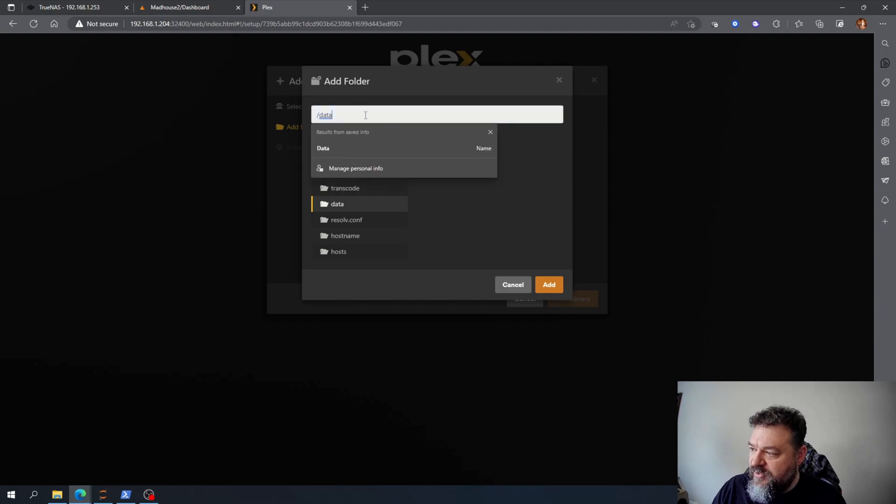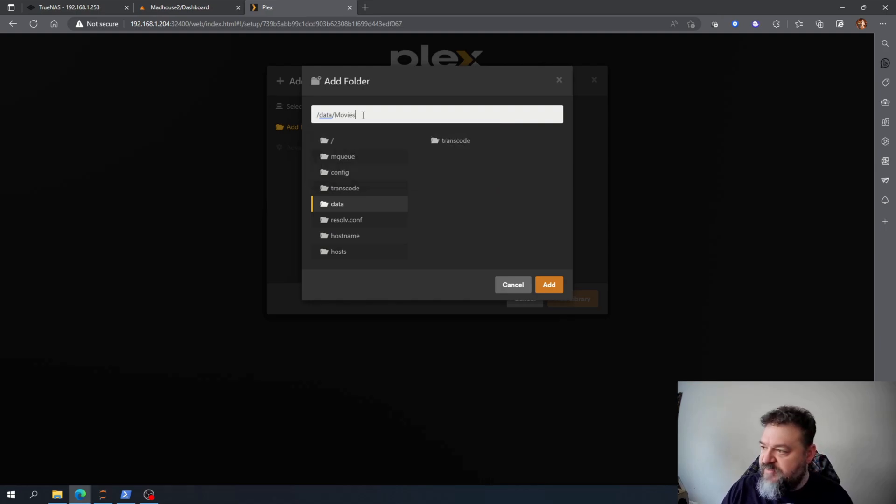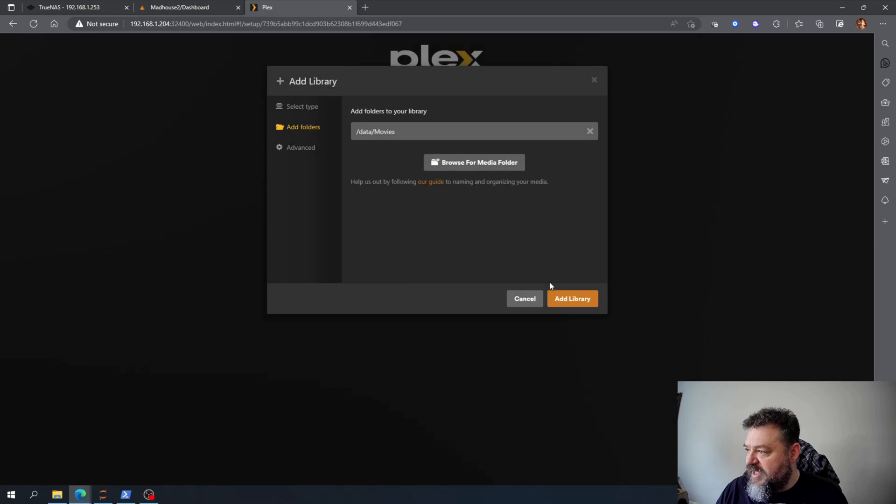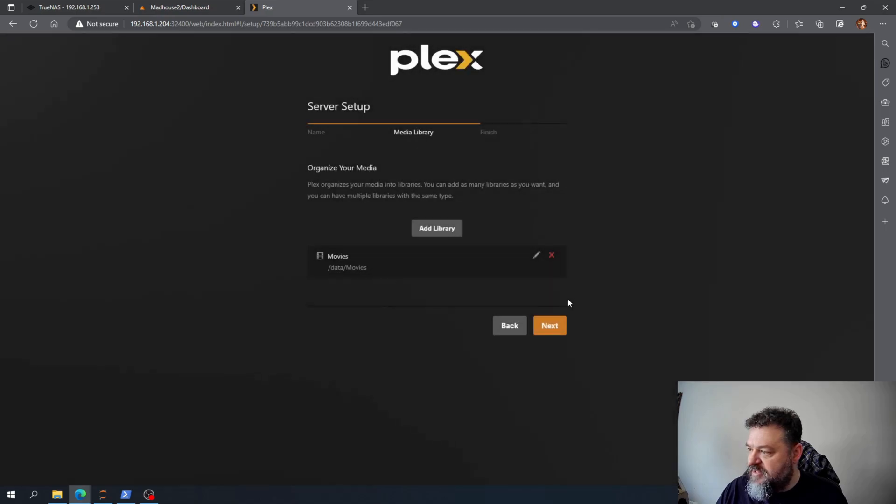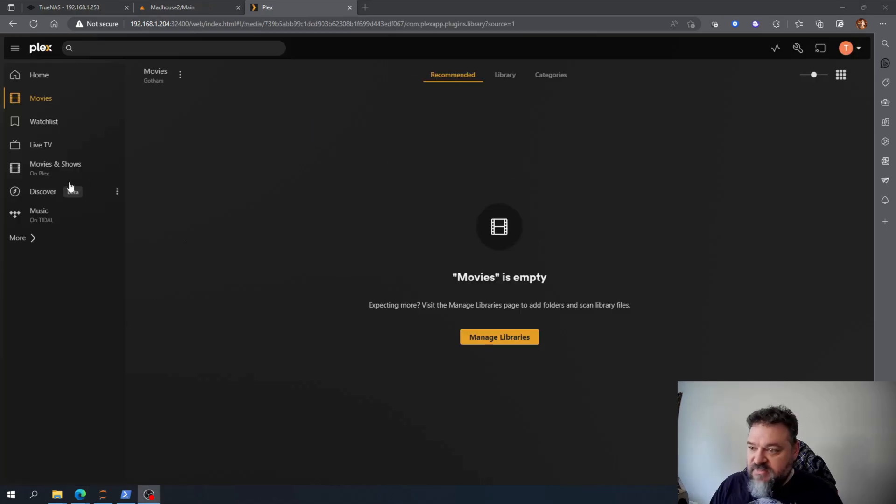I'm going to keep that there. I'm going to hit the backslash and I'm going to name this movies, hit add, and then add that to my library, hit next. Don't need to get the apps.